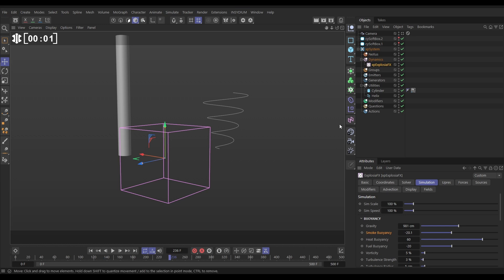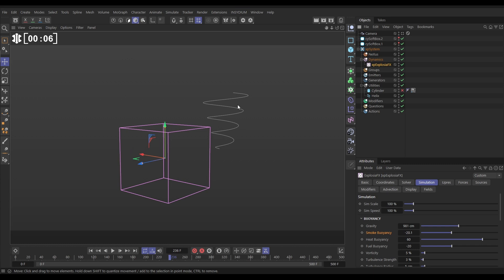In our scene we have this primitive cylinder which we'll be using a bit later. Let's switch that off. We've got a helix spline. You can use any spline. And we have a default ExplosureFX object. Let's get that set up first.